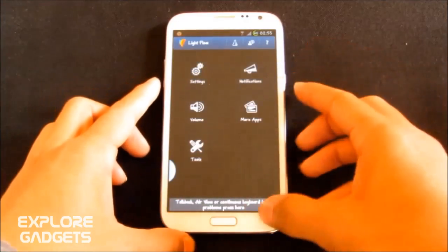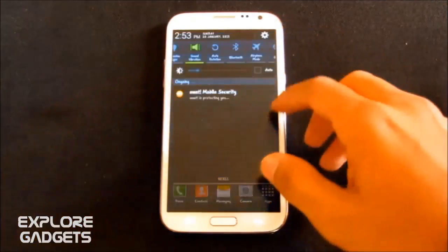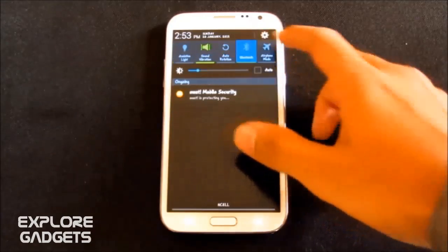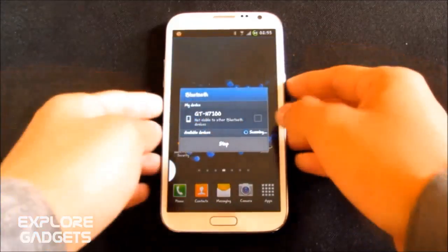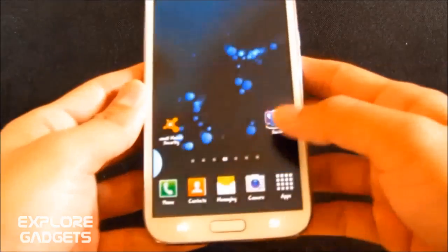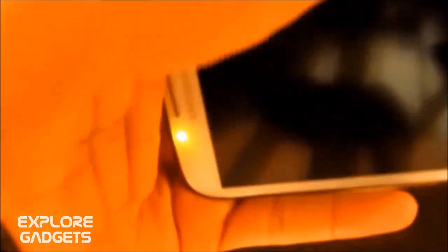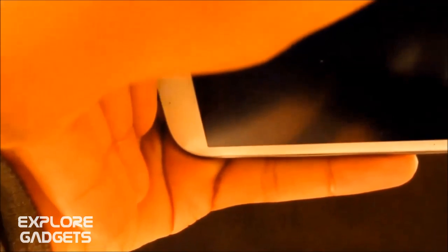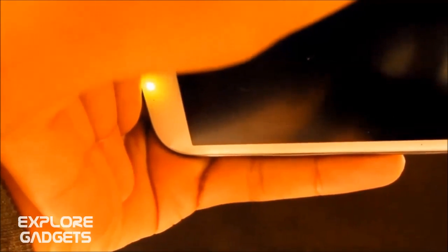Now I turn on my Bluetooth. And now I lock the screen. There you go. You can see it. Yup.